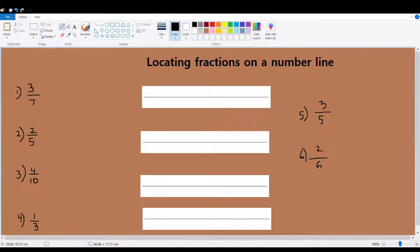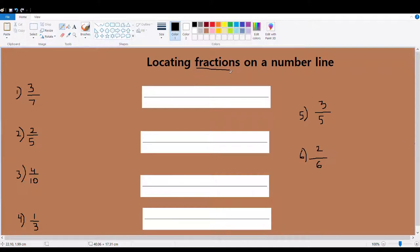Hello everyone, today I'm going to show you how to locate fractions on a number line. I've got four number lines here and I'm going to show you how to locate these four fractions on these four number lines. The rest you have to do on your own.